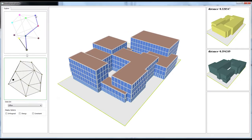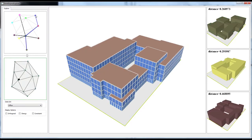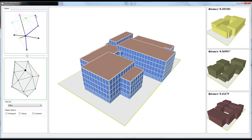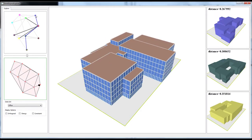If there is no portal between the current space and the target space, we find the shortest path via the portal graph.